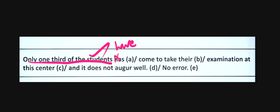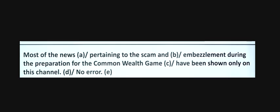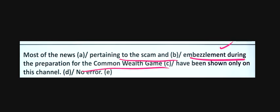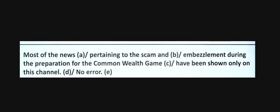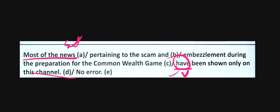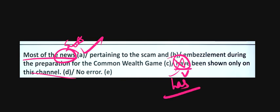Most of the news pertaining to the scam and embezzlement during the preparation for the Commonwealth Game have been shown only on this channel. Most of the news - what verb is used? The word here is 'news', an uncountable noun. It should be 'has', not 'have'. Uncountable nouns take singular verbs.